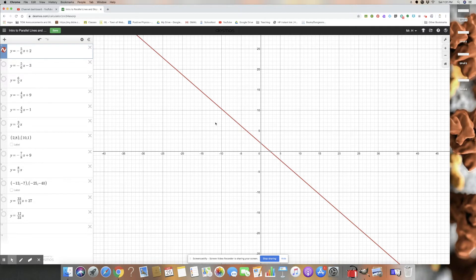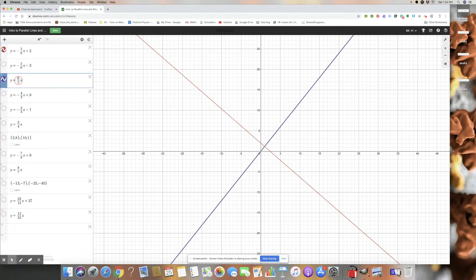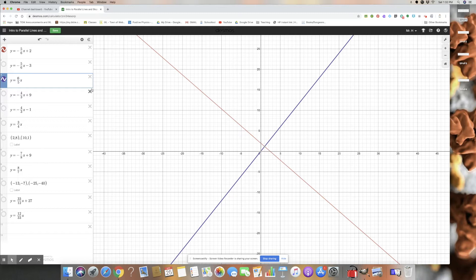Now what if the question had asked us for a perpendicular line instead? If we were asked for a perpendicular line — at a right angle — we would want a slope of 6 over 5. Notice that's not just the positive version of our starting slope; it's also the reciprocal — it's been flipped over. So instead of 5 on top and 6 on the bottom, we now have 6 on top and 5 on the bottom, with the opposite sign. We call that the negative reciprocal of the original slope, and that's what you want to remember for perpendicular lines.